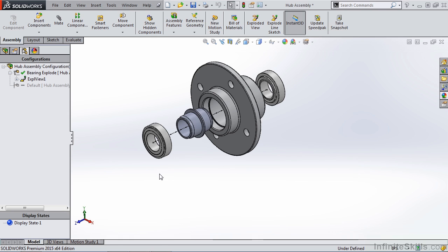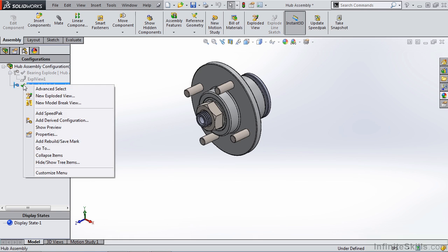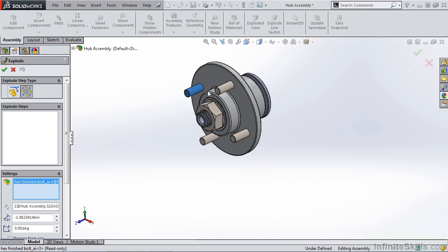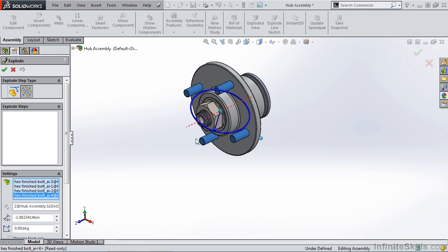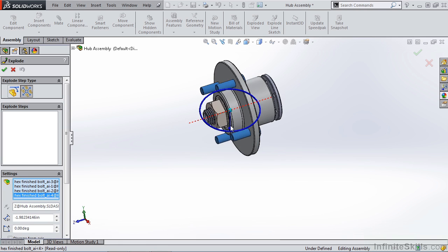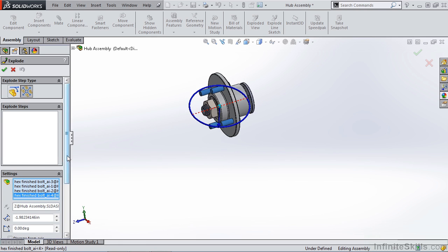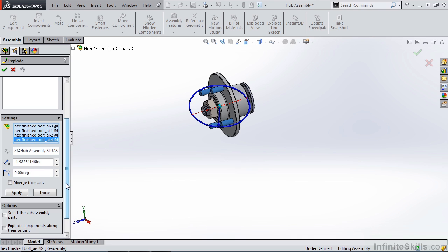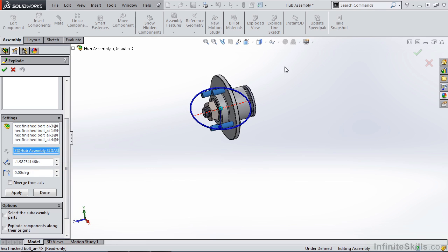So now that we've taken a look at creating these exploded views, let's do one more example. I'll go back to my default configuration, create a new exploded view and just take a quick look at the radial step. Now I want to select all four of my lug bolts and then I'm going to pull them out radially. Now I have a few options and a few settings.